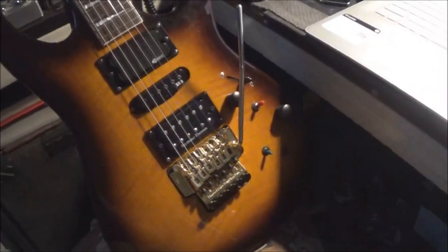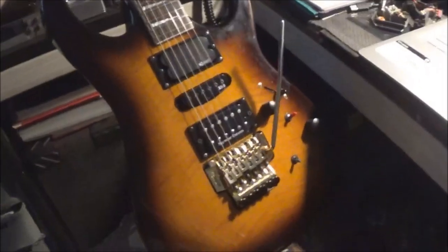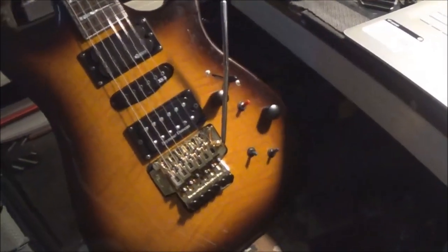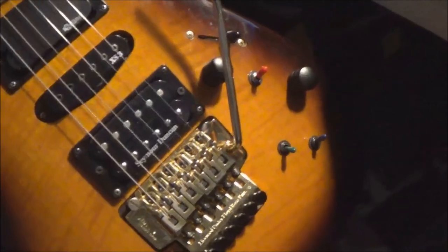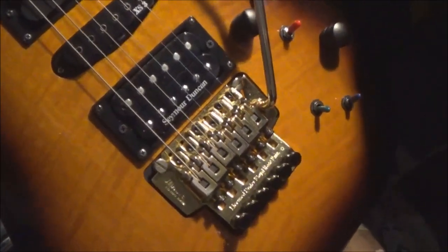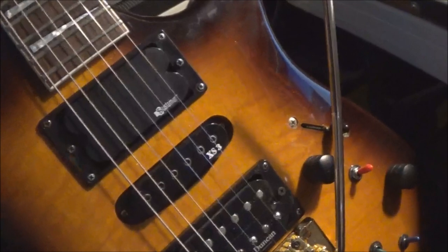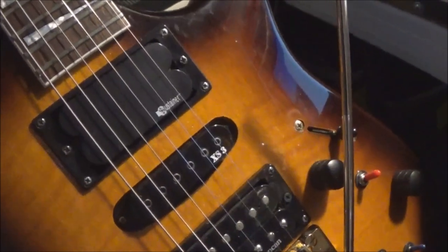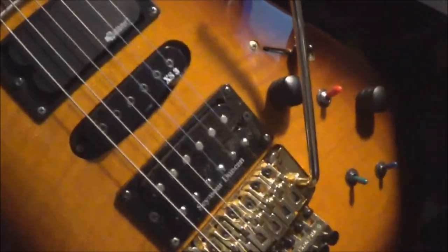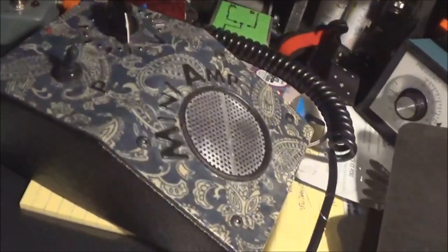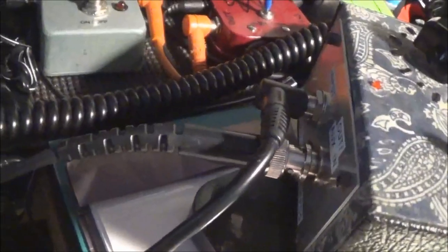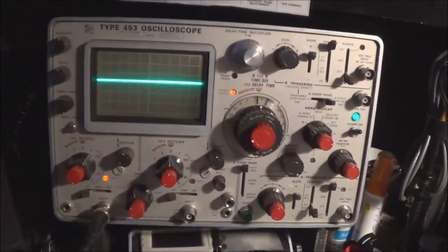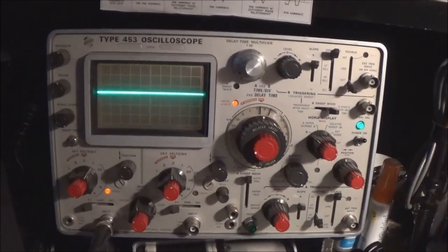My test setup here is going to be this old EX370 FM Ibanez that I bought in 1992. I've done some mods to it. I actually have a Seymour Duncan JB pickup in here and I have the Fernandez sustainer pickup system in this guitar, but I'm not going to be using it for this demonstration. It's going to be going into this little LM386 amp which I have a BNC jack attached to. It's just going to go straight into this old Tektronix 453 oscilloscope from 1969.